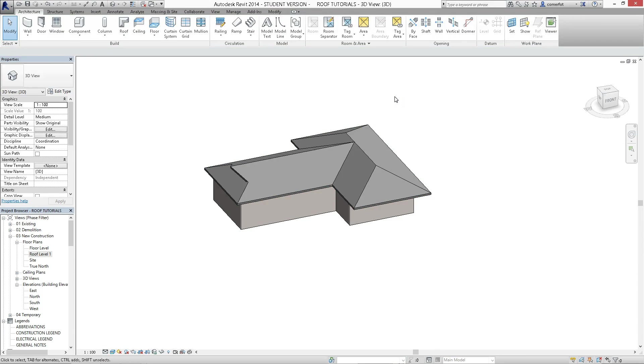And you should have a clear understanding now of the difference between picking a wall to set the pitching of the roof or just drawing the roof freehand. So I'll stop the video there, and then we'll come back and do a little bit more editing in a sec.